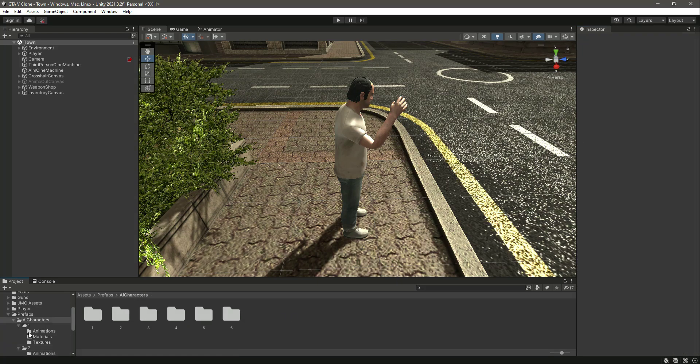So it means that all of our characters are ready to be used for our AI system. In this video we have imported all of the characters and animations. In the next video we will start working on our AI system — catch you guys in the next one.